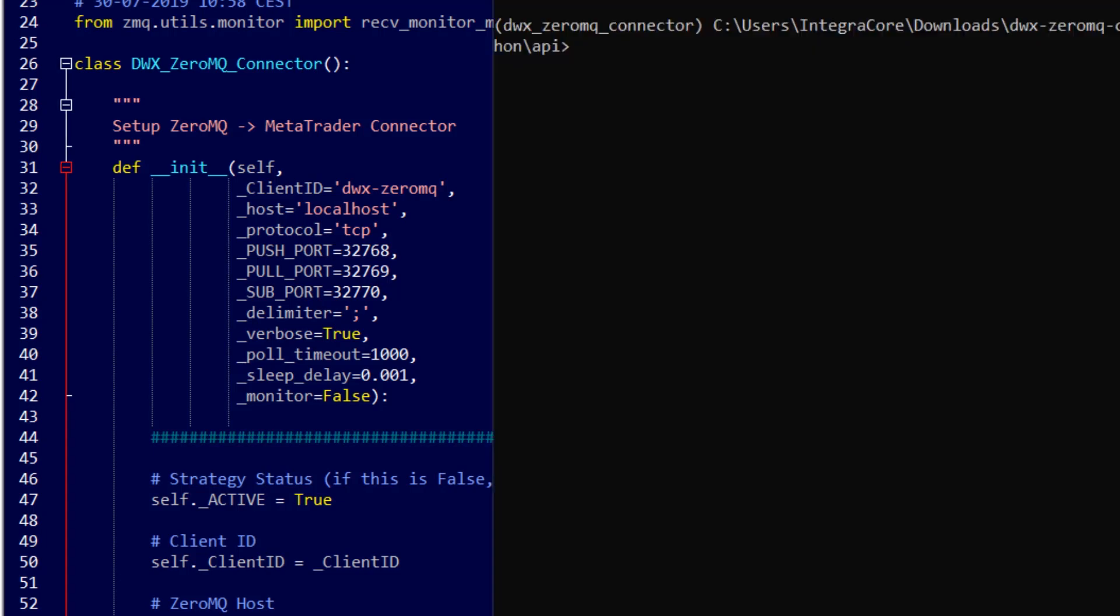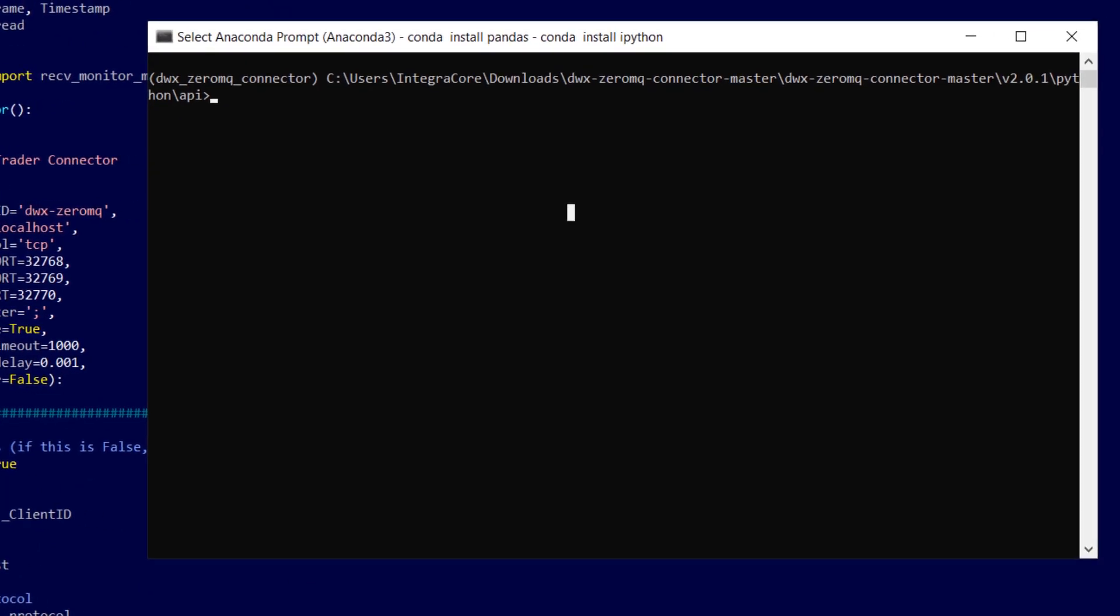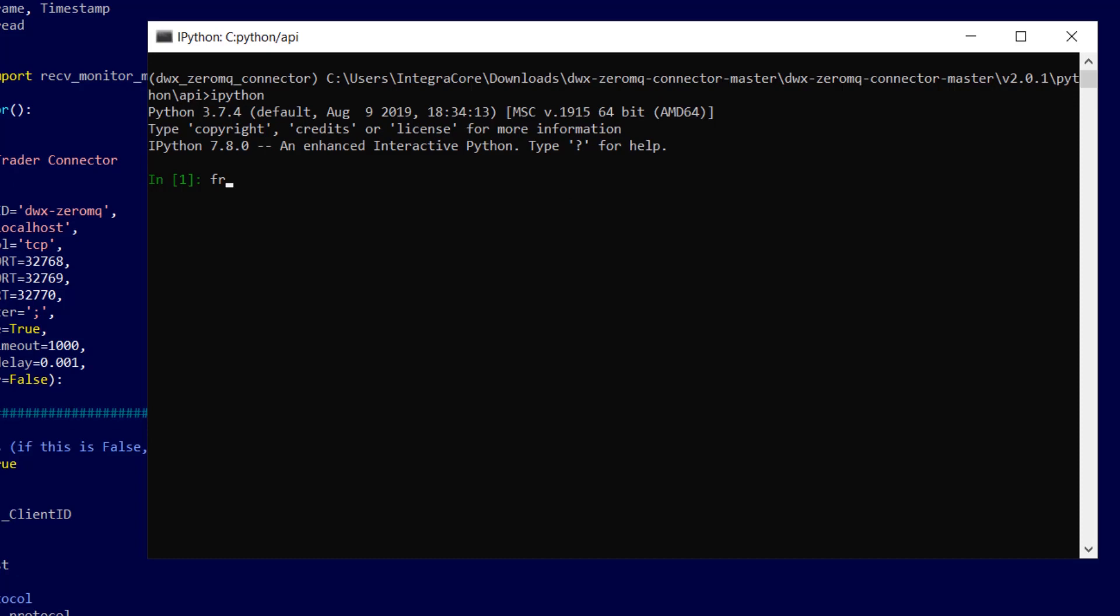Let's now go back to our Anaconda console. Inside IPython, type in from DWX, as we are currently in the API directory where this file is housed. We're going to load the script.